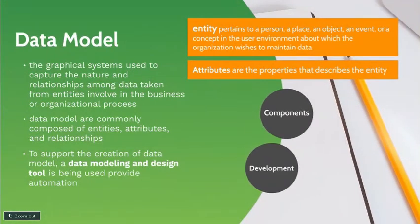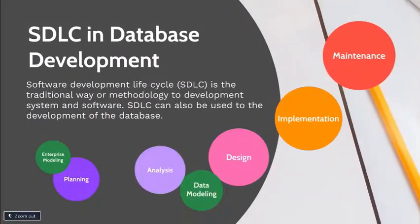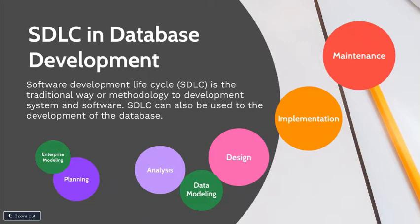Software development lifecycle is the traditional way or methodology to develop systems and software. SDLC can also be used for the development of the database. Normally, SDLC is broken into phases to organize the development activities.